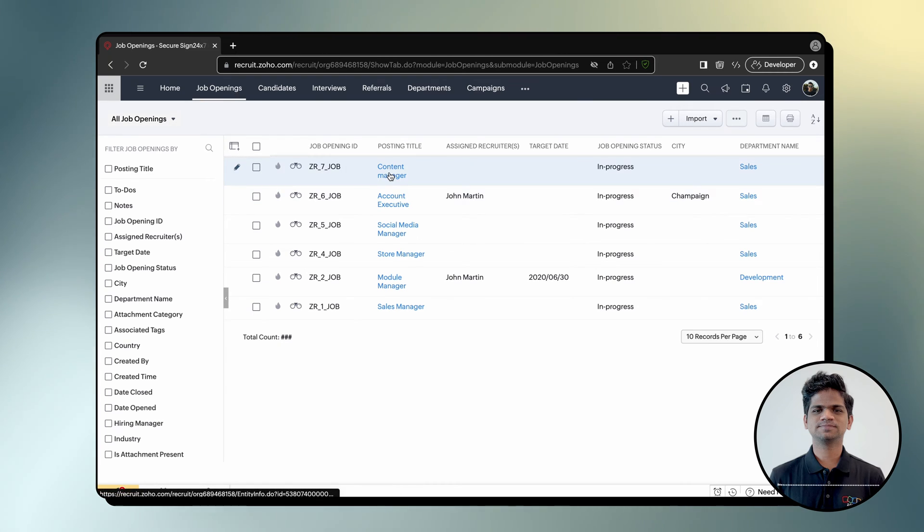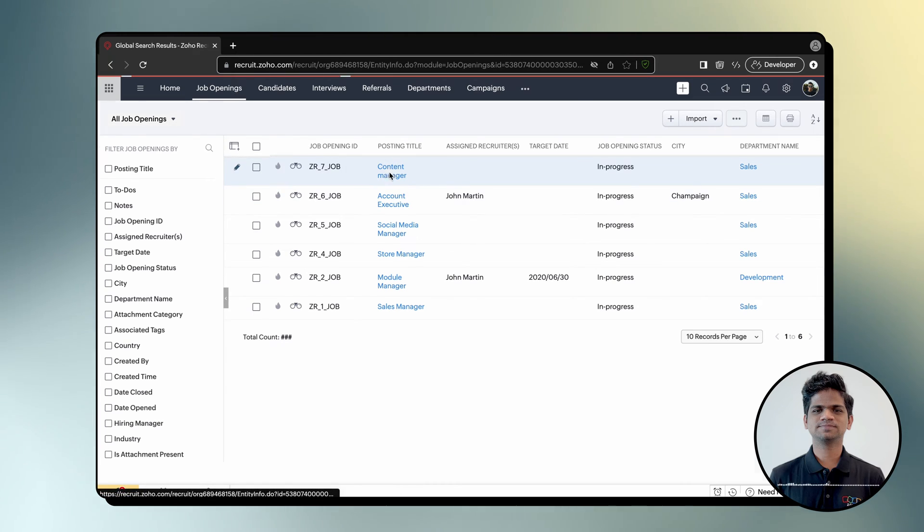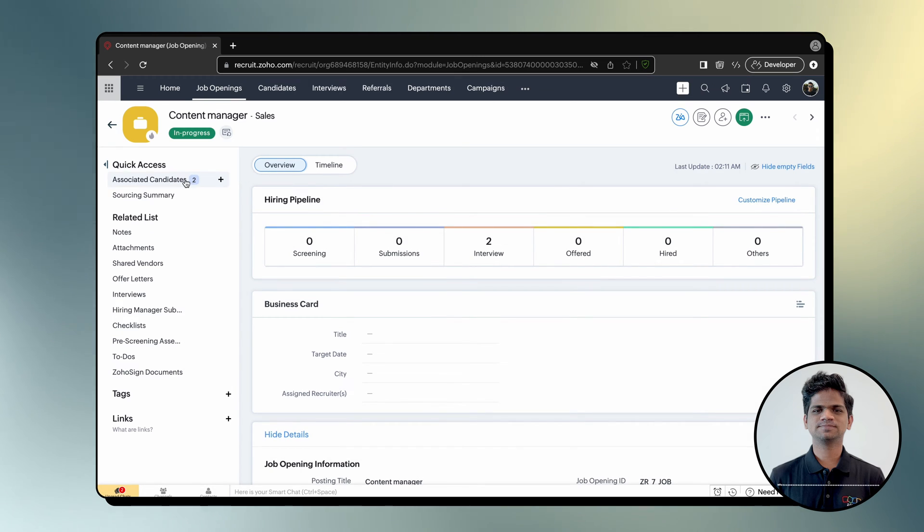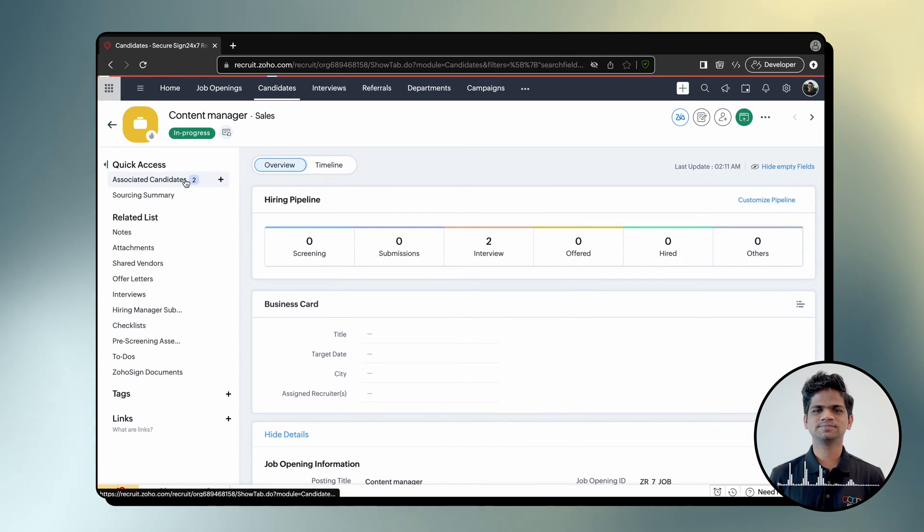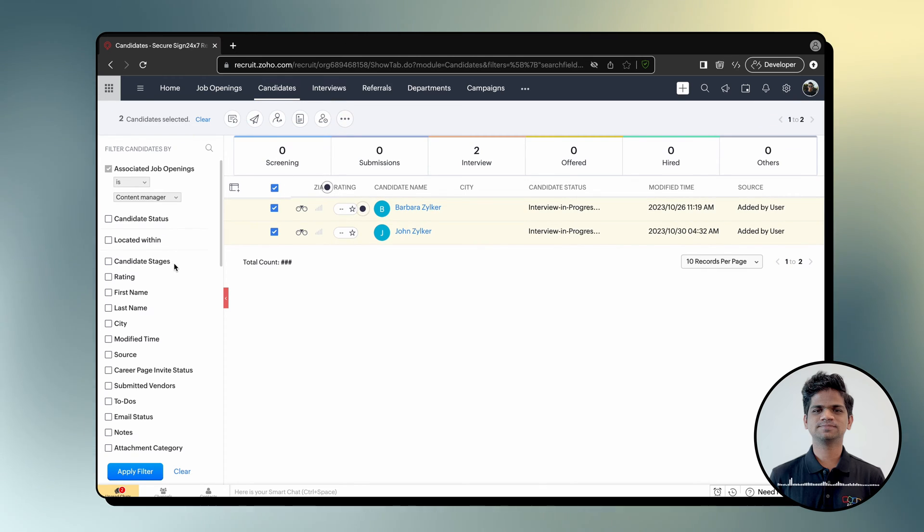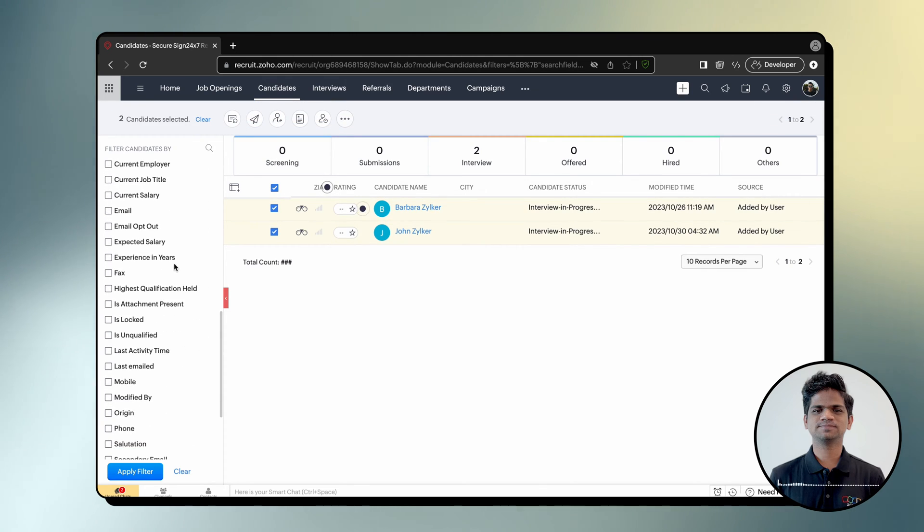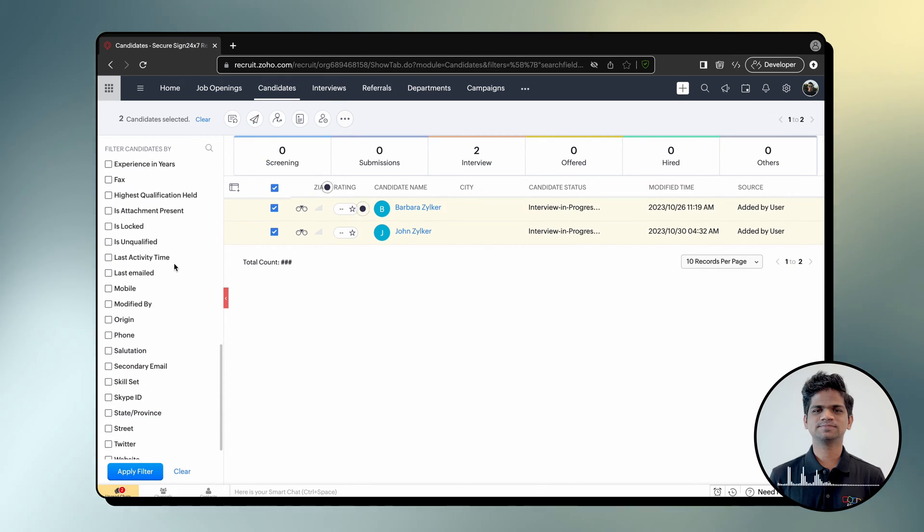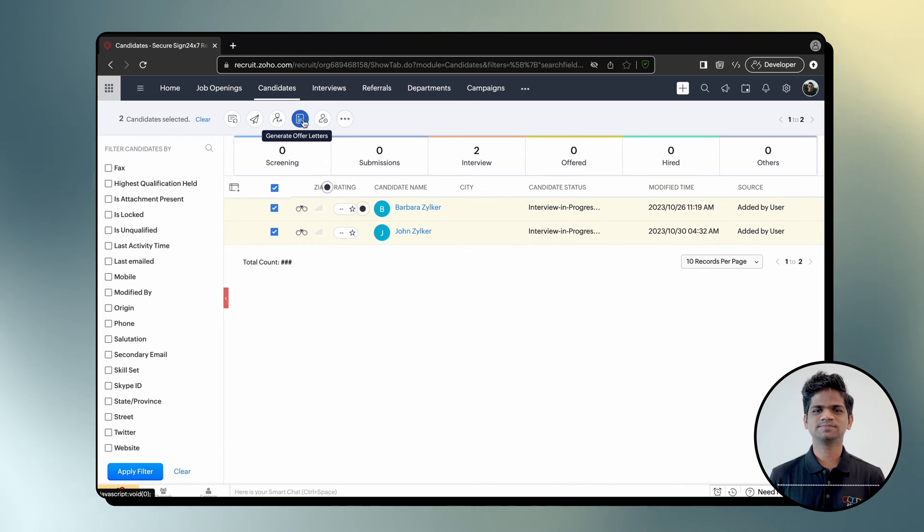Select candidates to whom you want to send the offer letter. You can also sort candidates by applying your preferred filters from the left navigation pane. Once done, click the Generate Offer Letter icon.